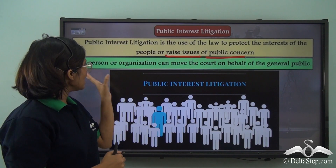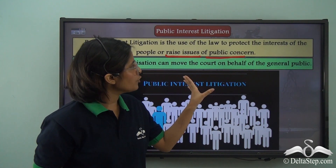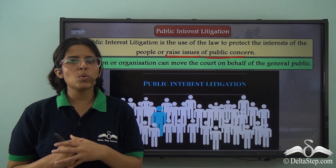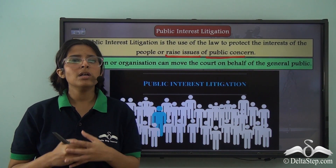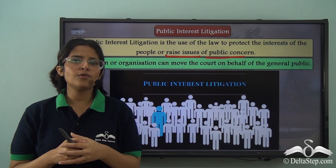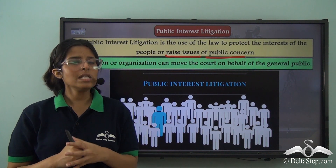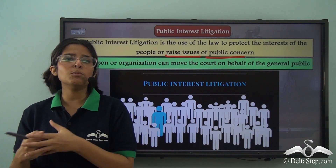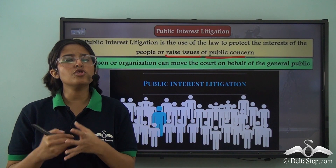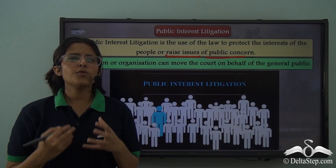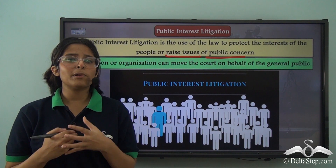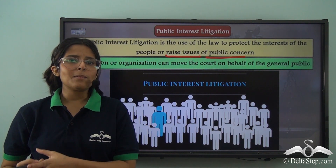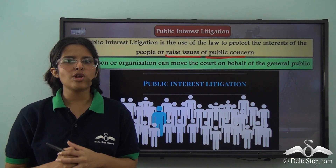Public Interest Litigation is the use of the law to protect the interests of the people or to raise issues of public concern. Any person or organization can move the court on behalf of the general public. In most cases, anyone facing a problem moves the court to resolve it. But in Public Interest Litigation, even if the person or organization is not specifically facing that problem, it can still move the court to protect the interests of the general public. For example, matters such as pollution, exploitation of women and children, and road safety can be taken to the High Courts as Public Interest Litigation.